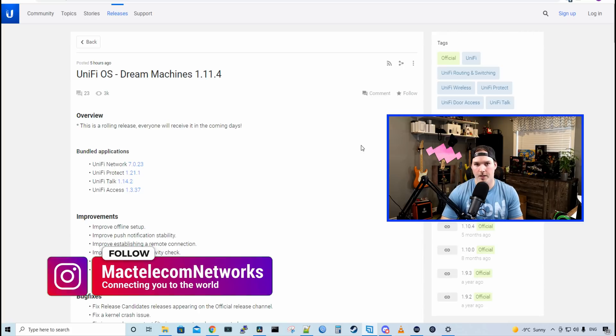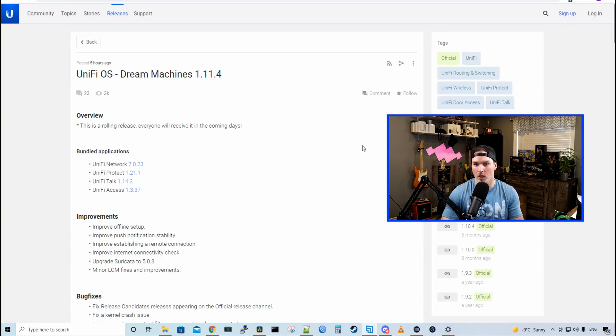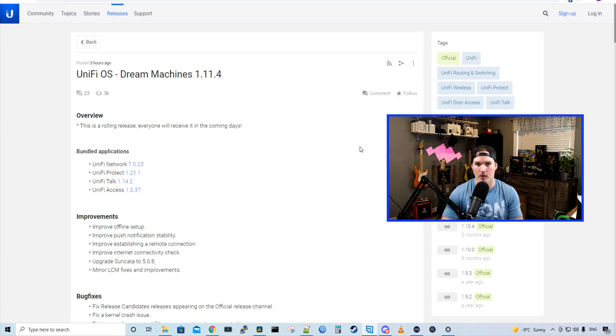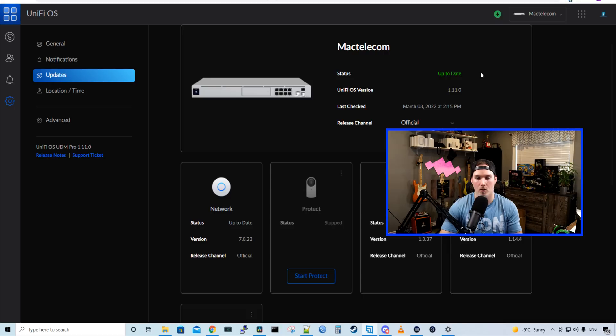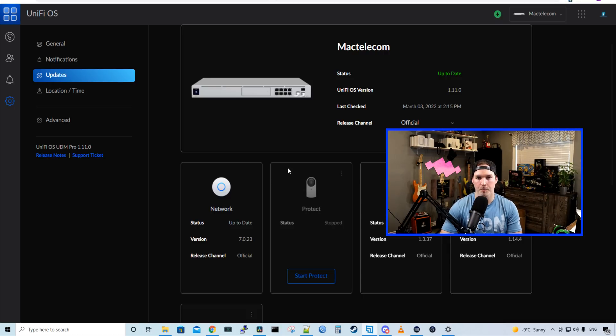To start off, this release is a rolling release, so not everybody is gonna see it visible in their UniFi Network controller. Looking at my network controller, we could see that the UniFi OS version is 1.11.0 and it's not asking me to update. So I'm gonna push the update out through an SSH session and I'll show you how to do that.